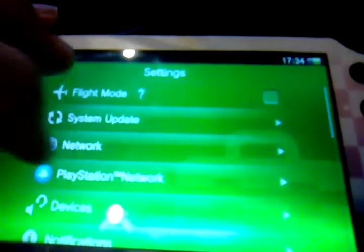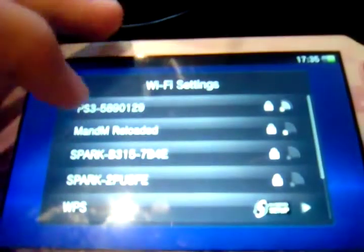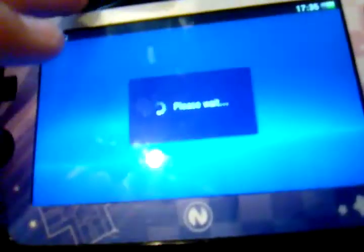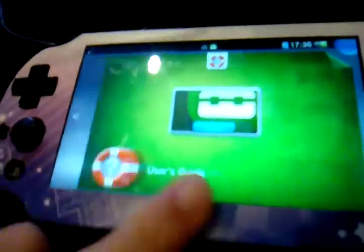Now head over to your settings and go to the PlayStation Network, then sign up. You'll want to disconnect from your Wi-Fi network, and also quickly disable Bluetooth. Then go to use an existing account and sign into your account.